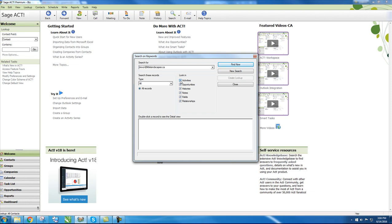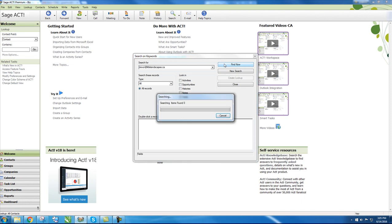Unselect activities, opportunities, histories, notes, and relationships, and click on Find Now.